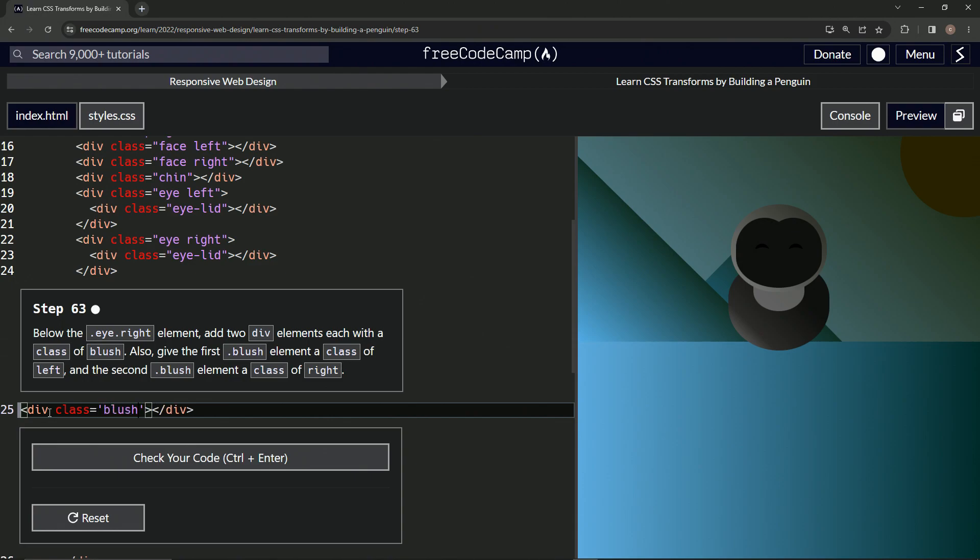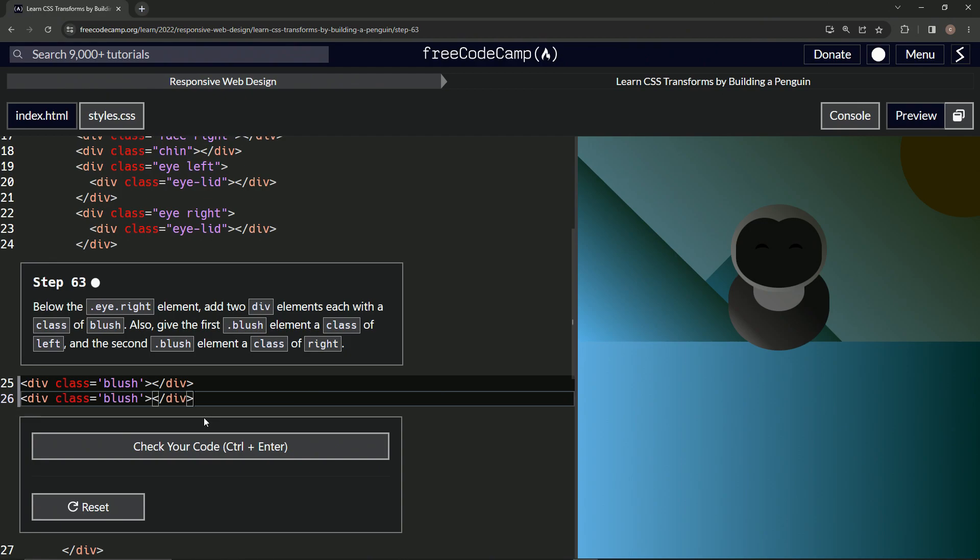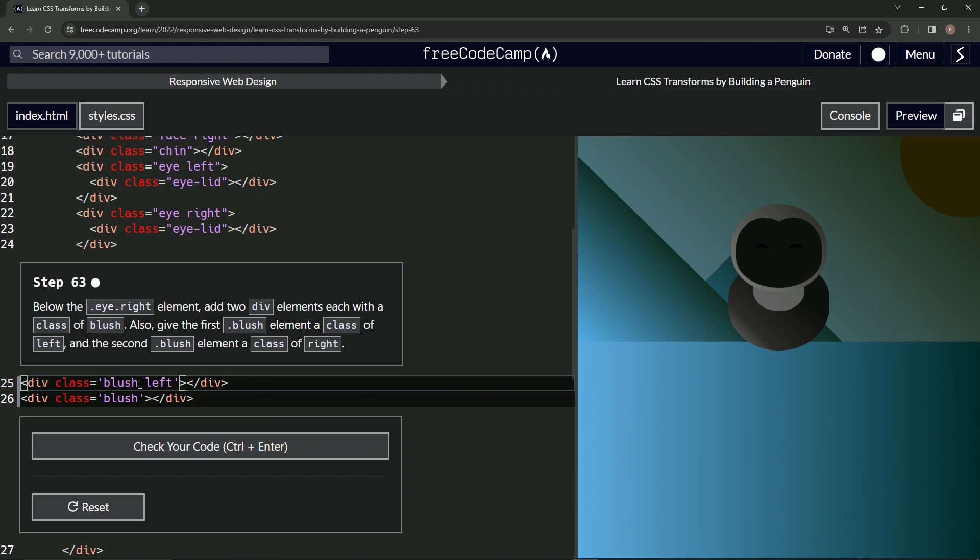And then we'll copy this. We'll paste it and then we'll say right, excuse me, left in the first one and then right in the second one.